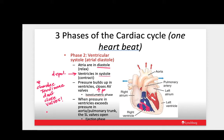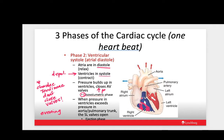An important point: chordae tendineae don't close valves — they don't pull the valves closed. What they do is prevent the valves from everting into the atria under the pressure of ventricular systole. The first subphase of ventricular systole is the isovolumetric phase, where AV valves have closed but semilunar valves have not yet opened. We're building up pressure, but volume hasn't changed yet — blood hasn't gone anywhere.